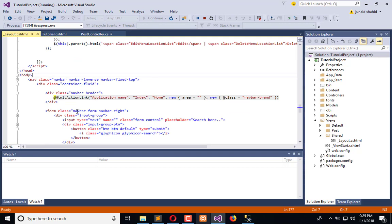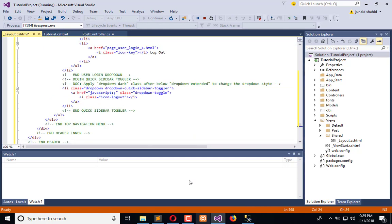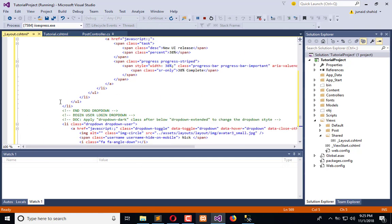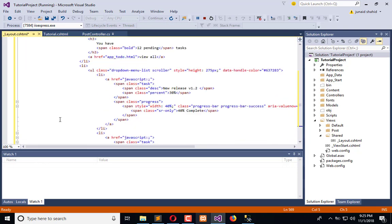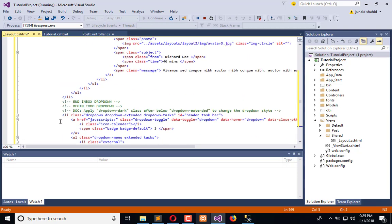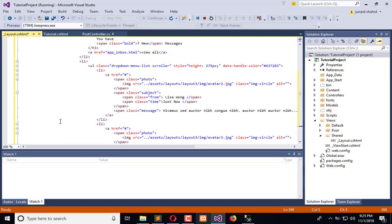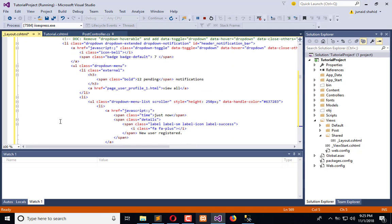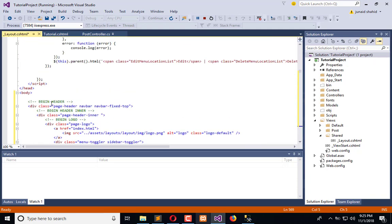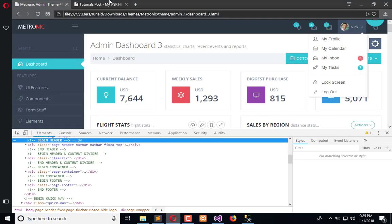But before that we can use this. We have pasted that, this is the whole code for the header. Now let me save and refresh the page.